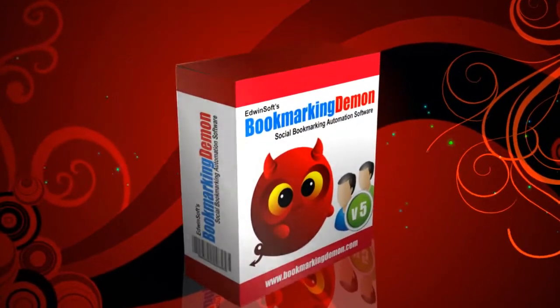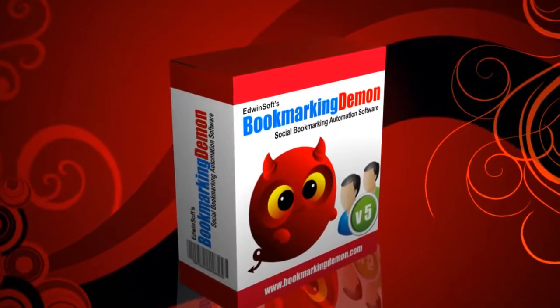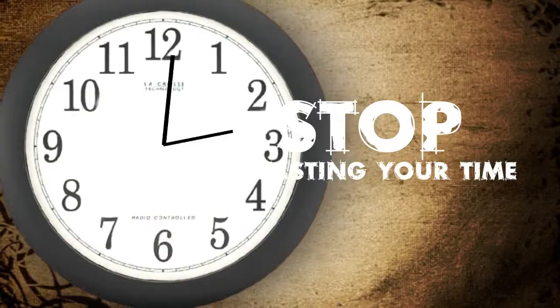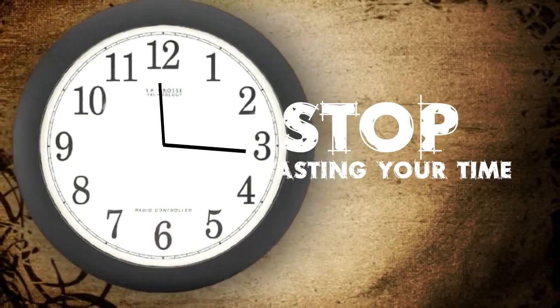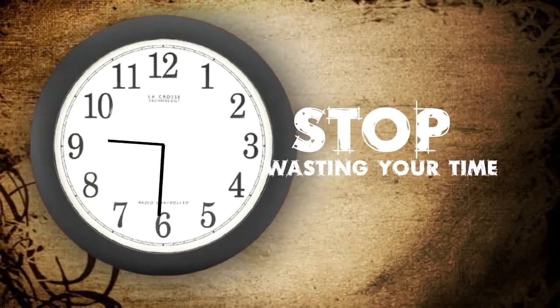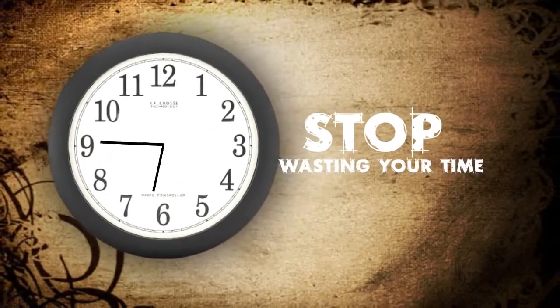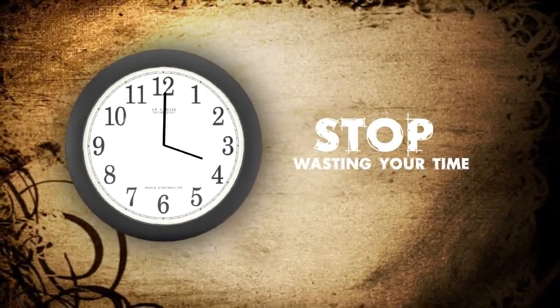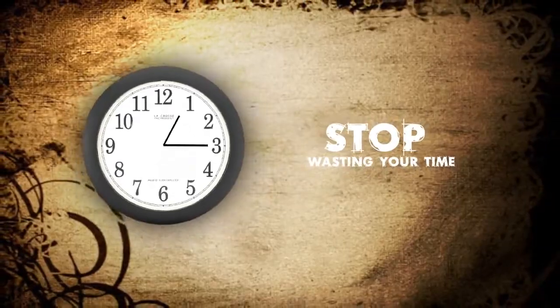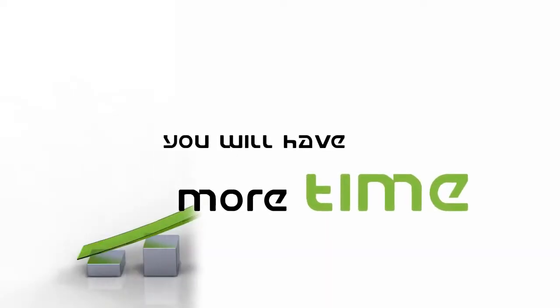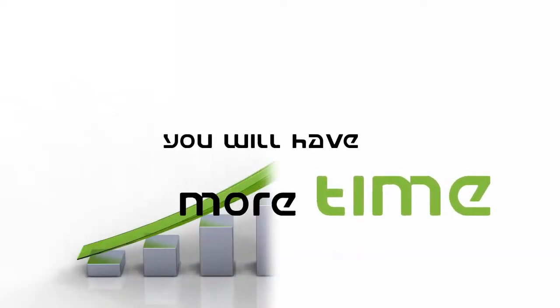With Bookmarking Demon, you can stop wasting your time bookmarking manually and make more sales. Now you will have more time doing what you enjoy.